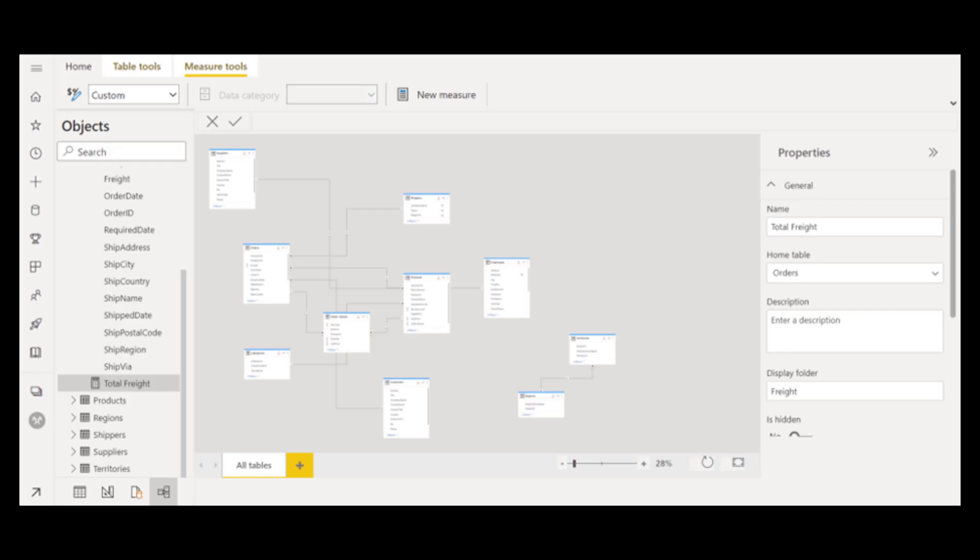With Datamarts, because it's positioned as a SQL database or alternative, you can build your models here like creating new measures or creating relationships. You can build and modify your models here.